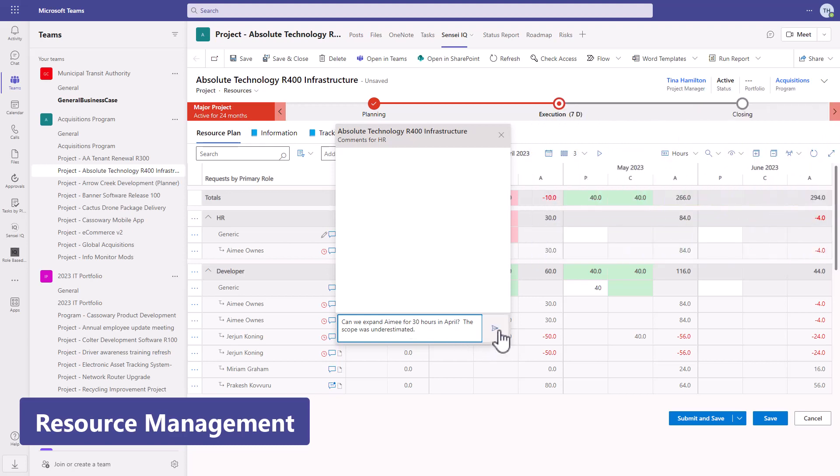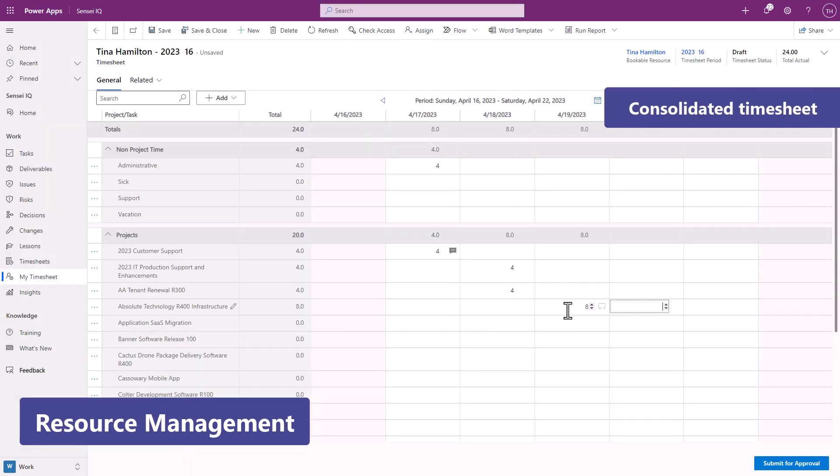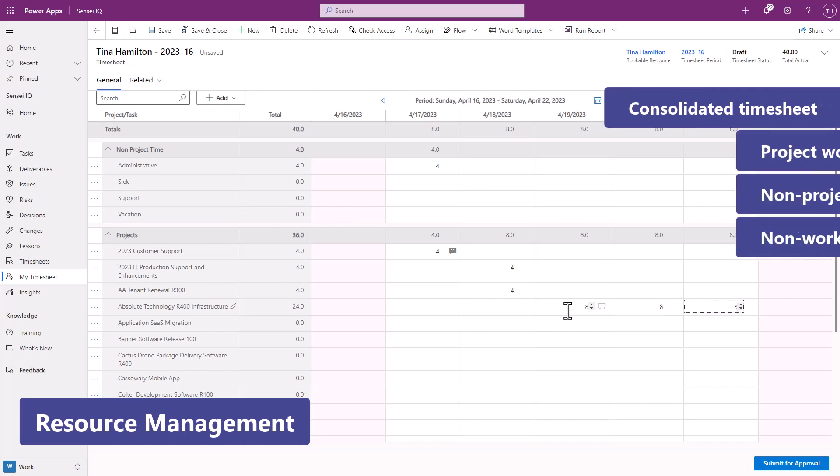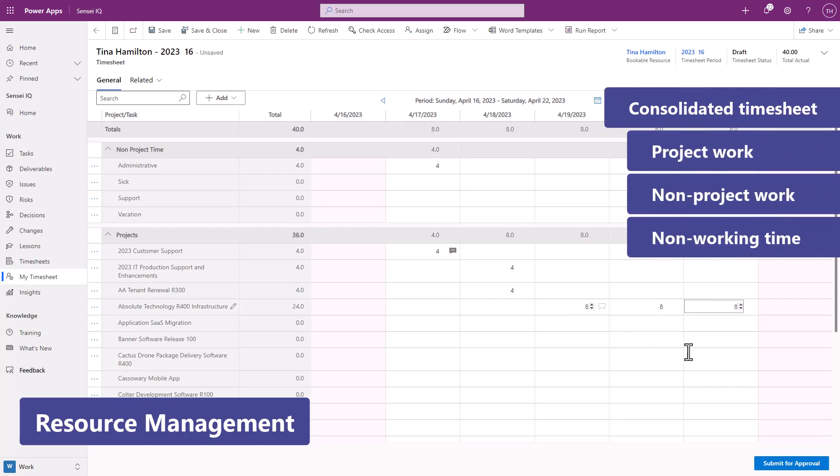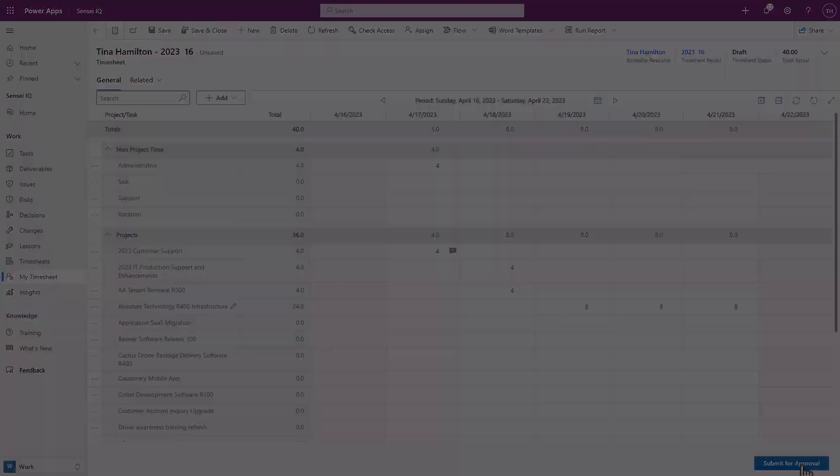While providing team members with a consolidated timesheet of all project work, non-project work, and non-working time.